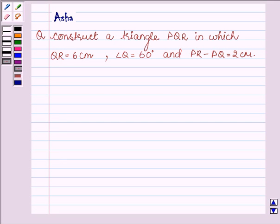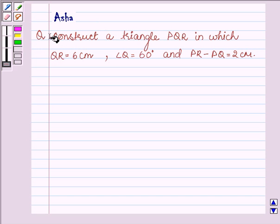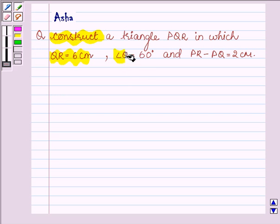Hello and welcome to the session. I am Asha and I am going to help you with the following construction: Construct a triangle PQR in which QR is 6 cm, angle Q is 60 degrees, and PR minus PQ is equal to 2 cm.